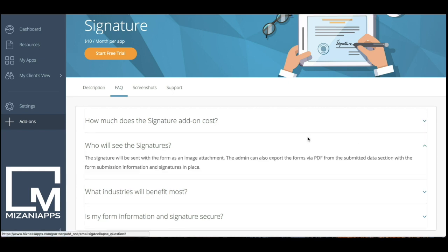The only people that will see the signatures is the admin, and when you receive the signature via the manage and transaction section of your application under the name of the form, you'll be able to download these as PDFs and you'll be able to see the signature as well as any fields that they filled out.